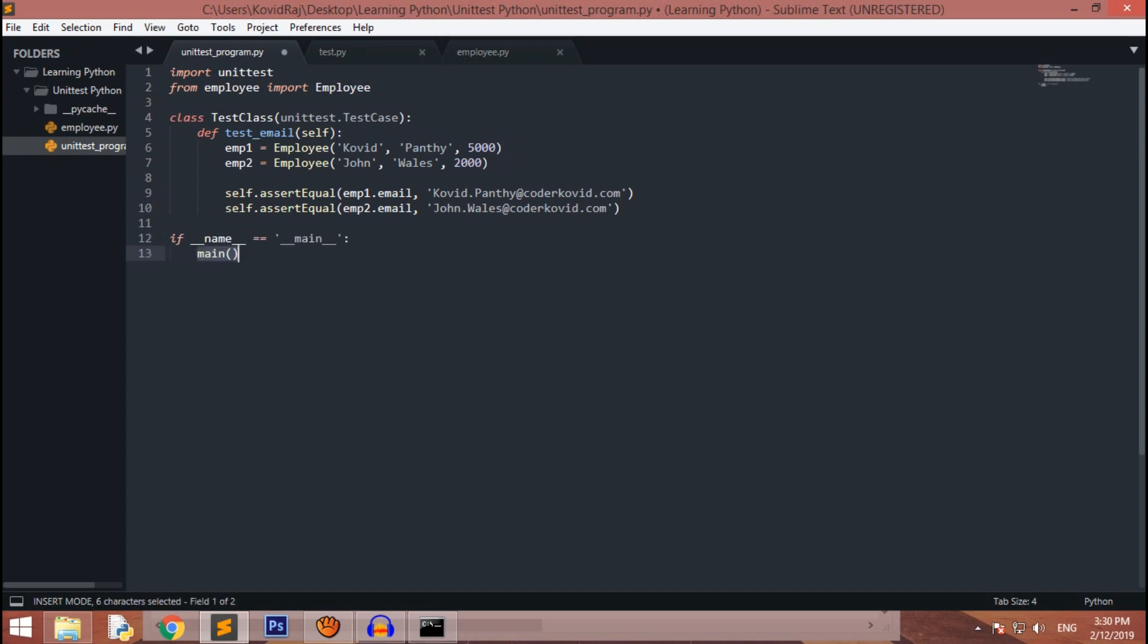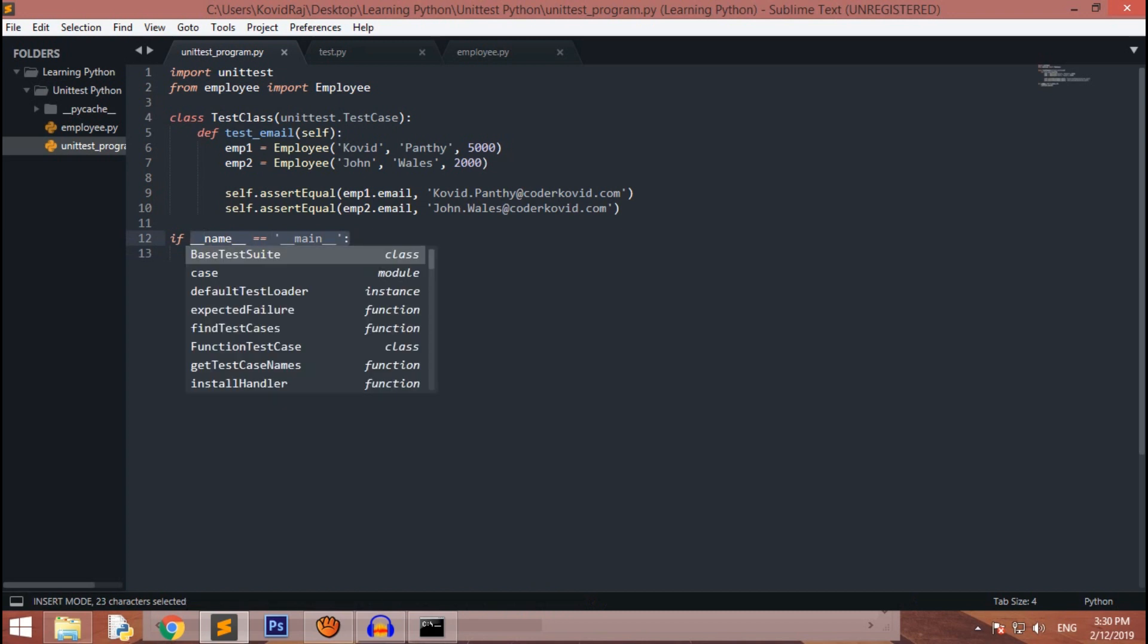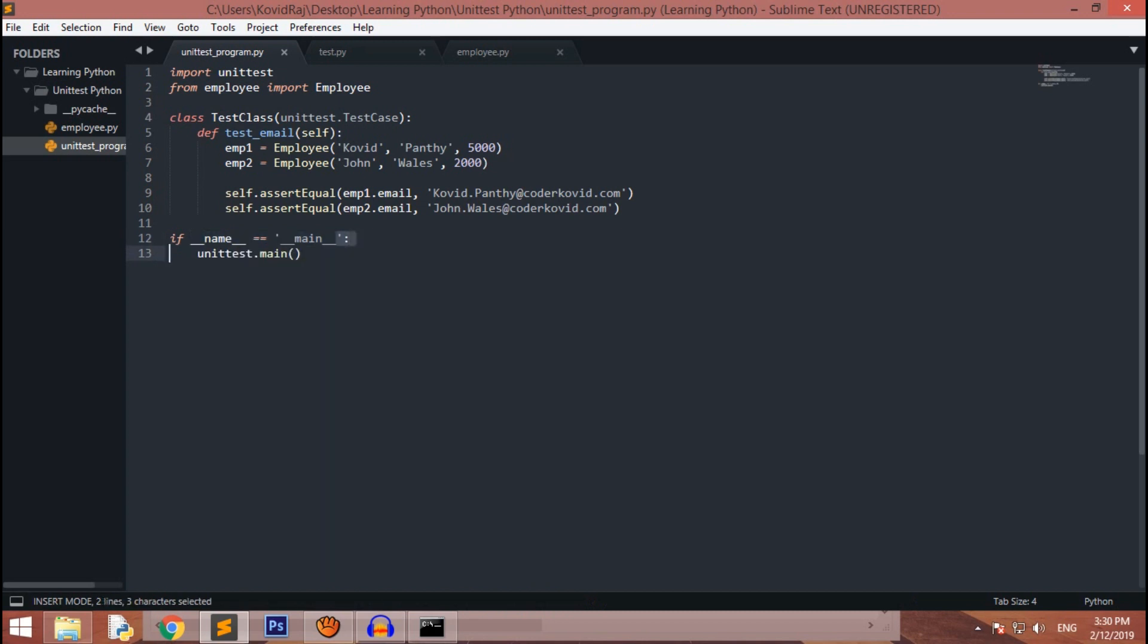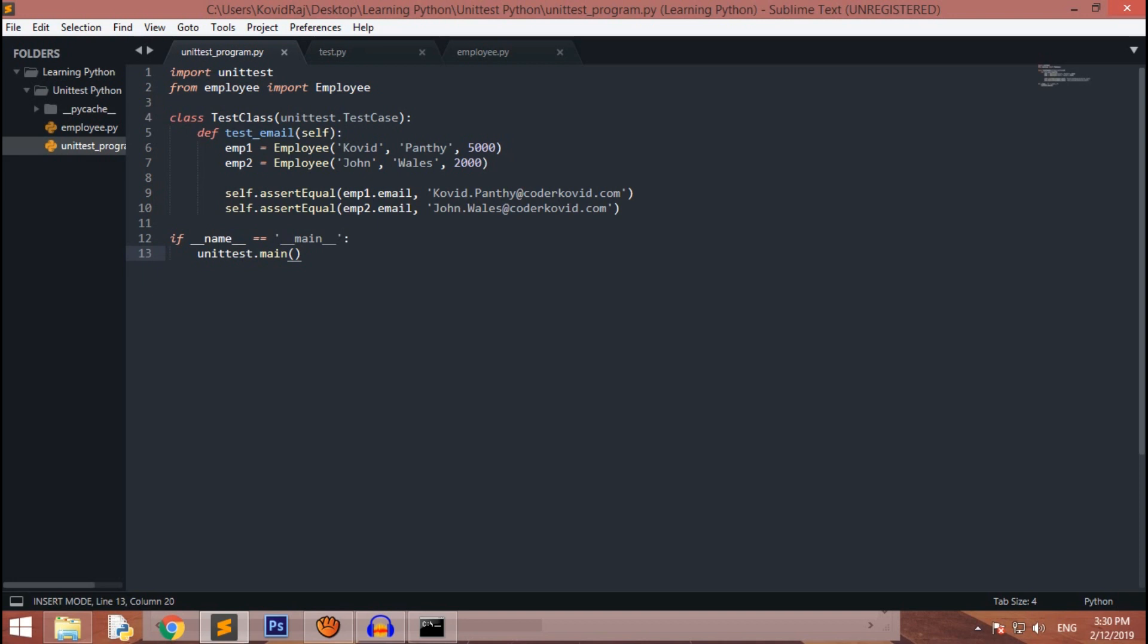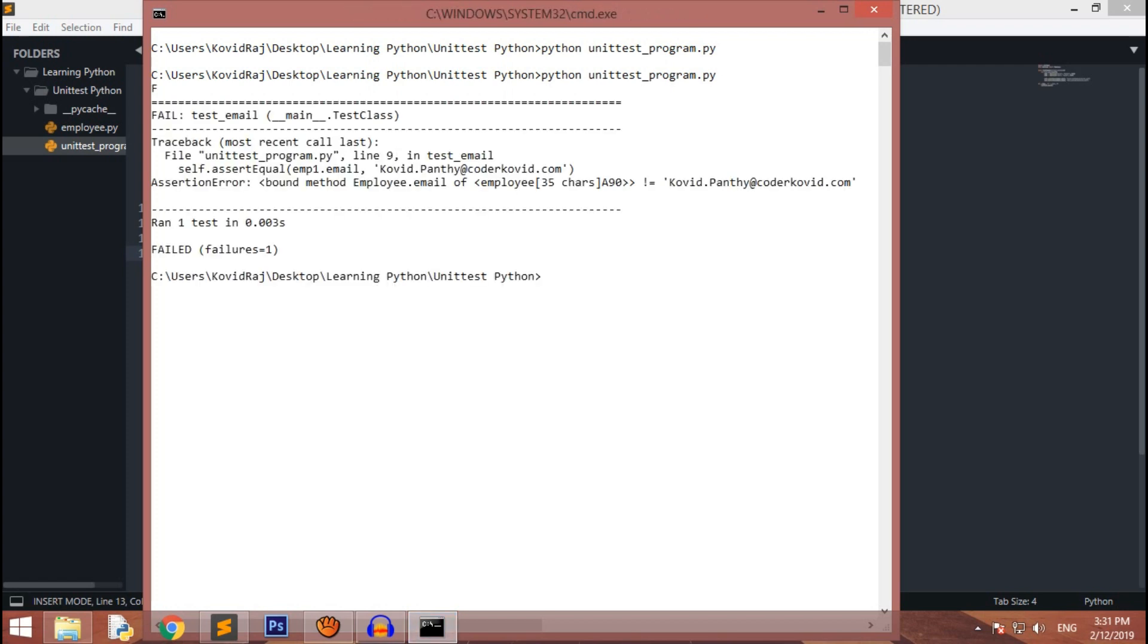Just change this to unittest.main, that is the function or method of unit test that will run it. If I check and run it again, it's failing. It's saying that assertion error, this is not equals to blah blah blah is not equals to kovid.panthi@kodkovid.com.